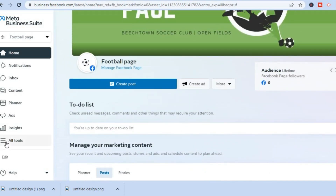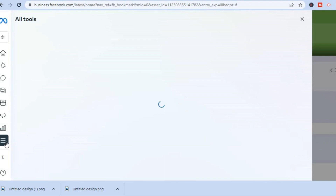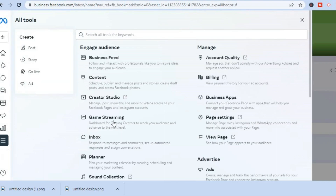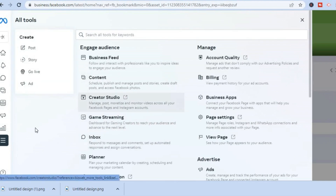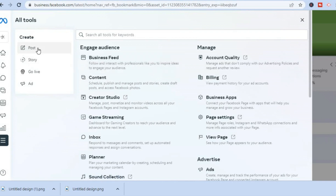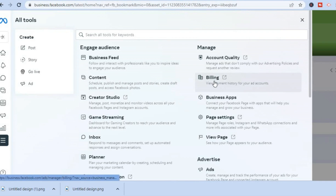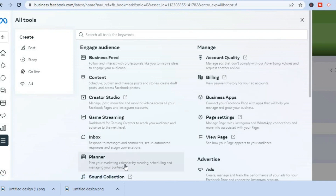You can also tap on 'All Tools' in the left hand corner and you will see this pop up. From here you can create posts, check out the billing, and plan the release of your content — you can schedule the releasing of your content, as you can see right here.